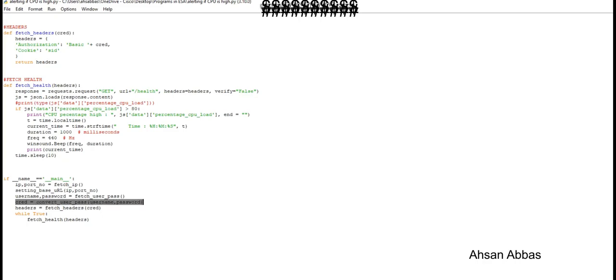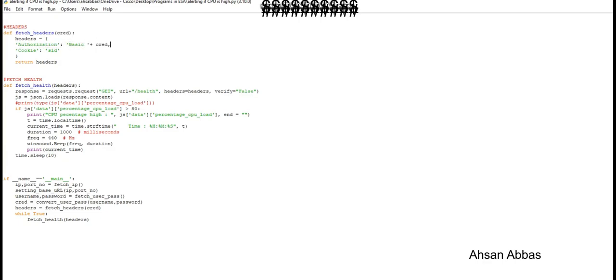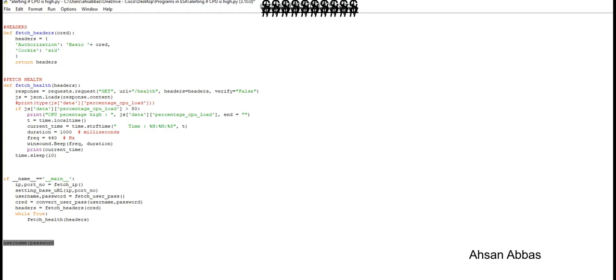Then converting that username and password to base64 format so that we're able to connect correctly to the ESA, and then passing the headers correctly. This is the authorization: basic authentication. This is the format in which it's written—basic keyword followed by a space and then the credentials, which is your username colon password, and then converting this whole thing into base64. We've discussed this in the last video.